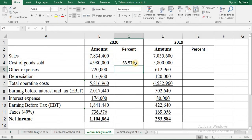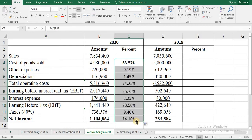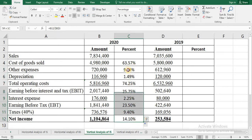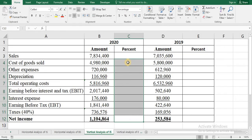Then press enter and drag. If you do not fix the sales cell, your result will be wrong.